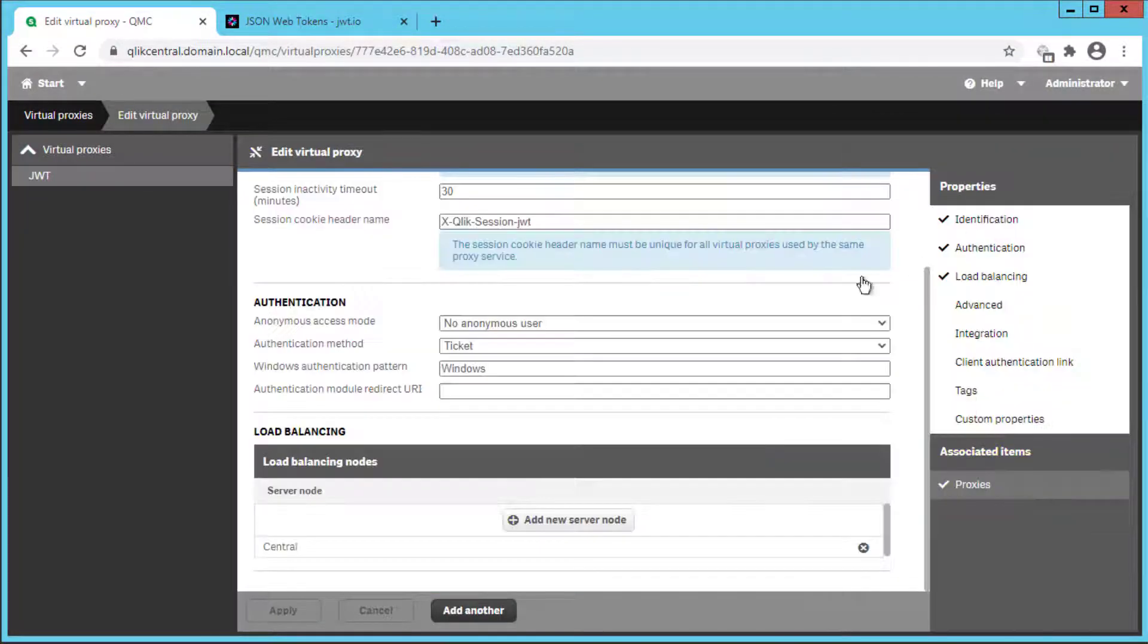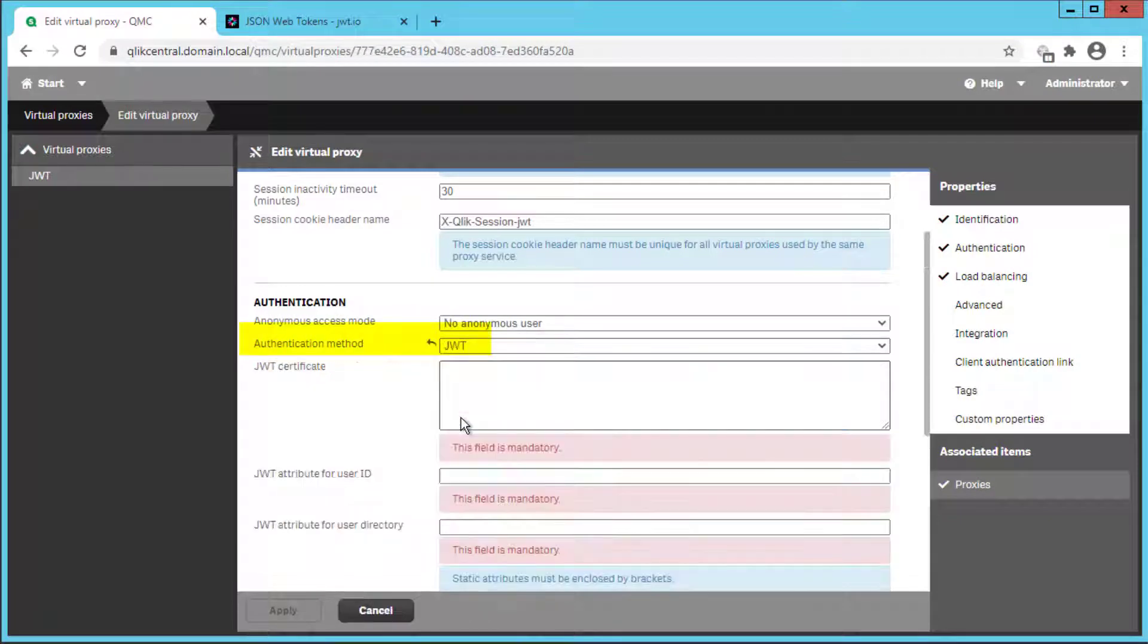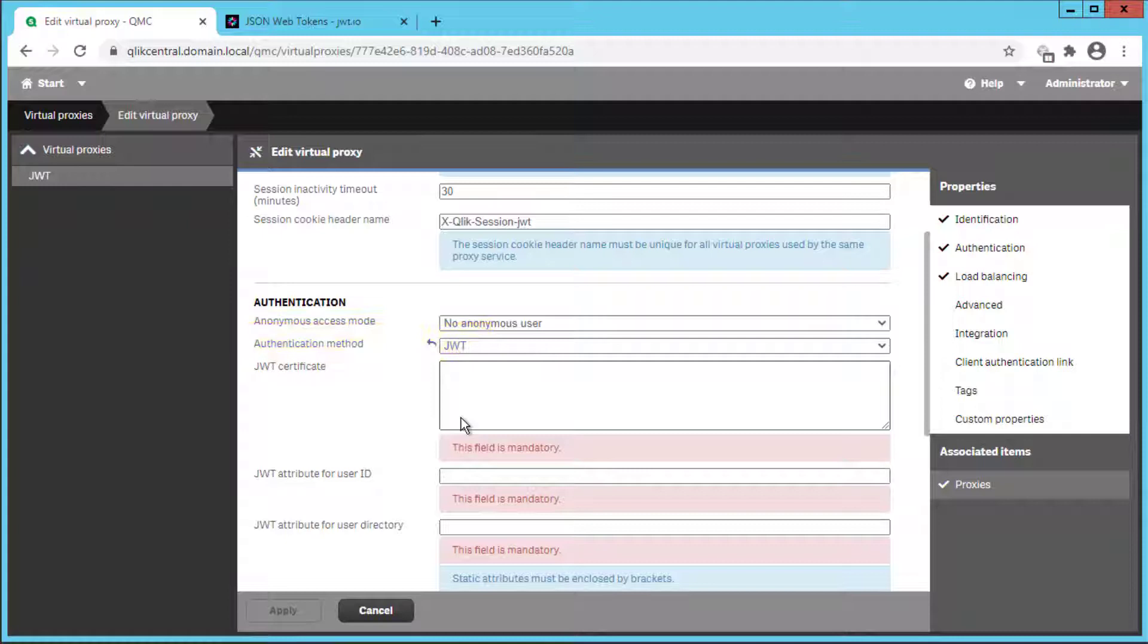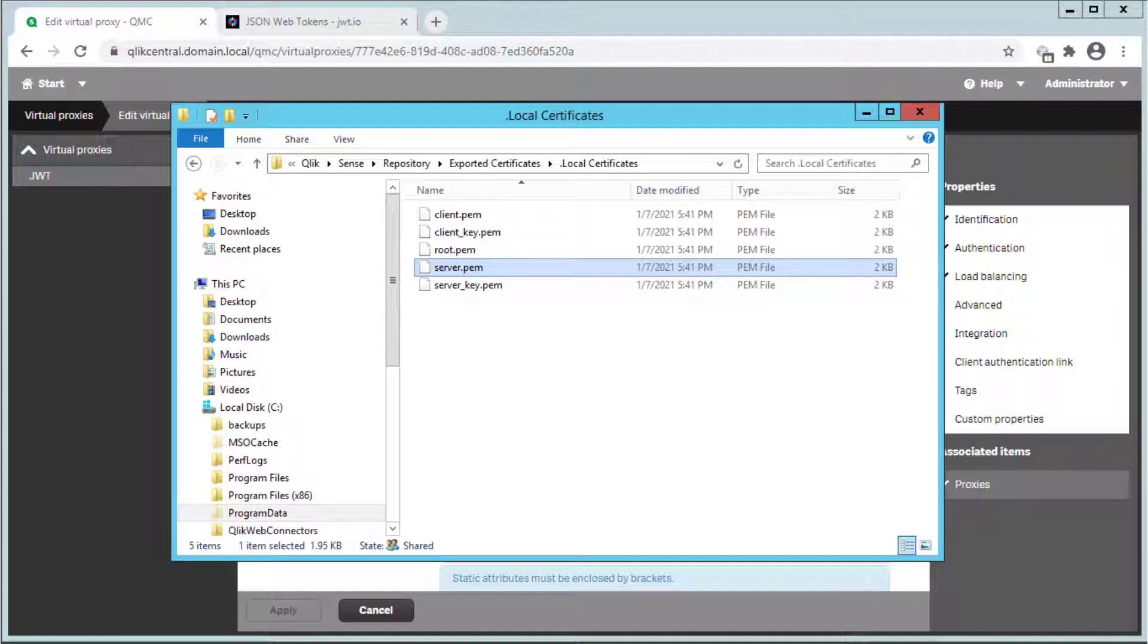Under authentication pick JWT, commonly read as JOT, for authentication method. For the JWT certificate we will use the Qlik Sense self-signed server certificate in PEM format. It can be found under this location.